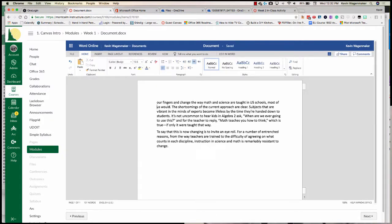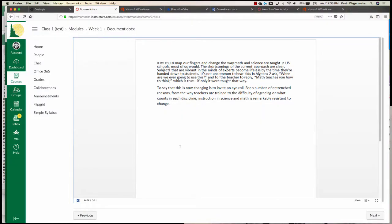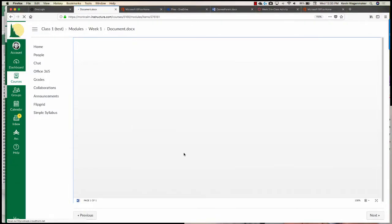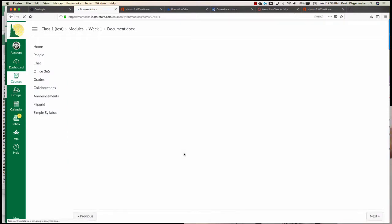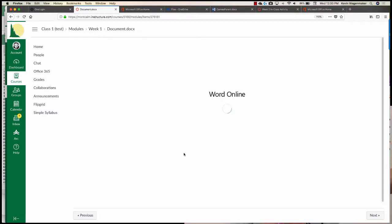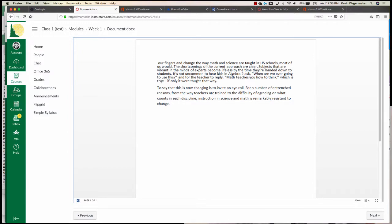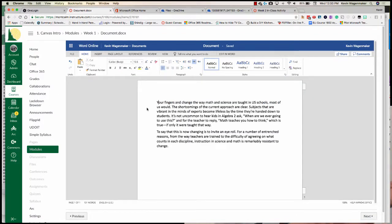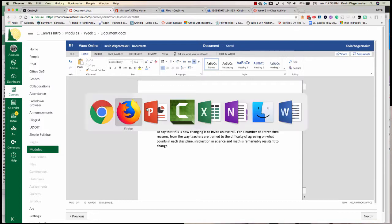I just added this as an external tool item. As the instructor and owner of this file, I can make a quick edit right here. If I go to the student view in my other browser and refresh, that file I just made a change to will reflect. You can see how easy it is to attach a document and share it with your students.